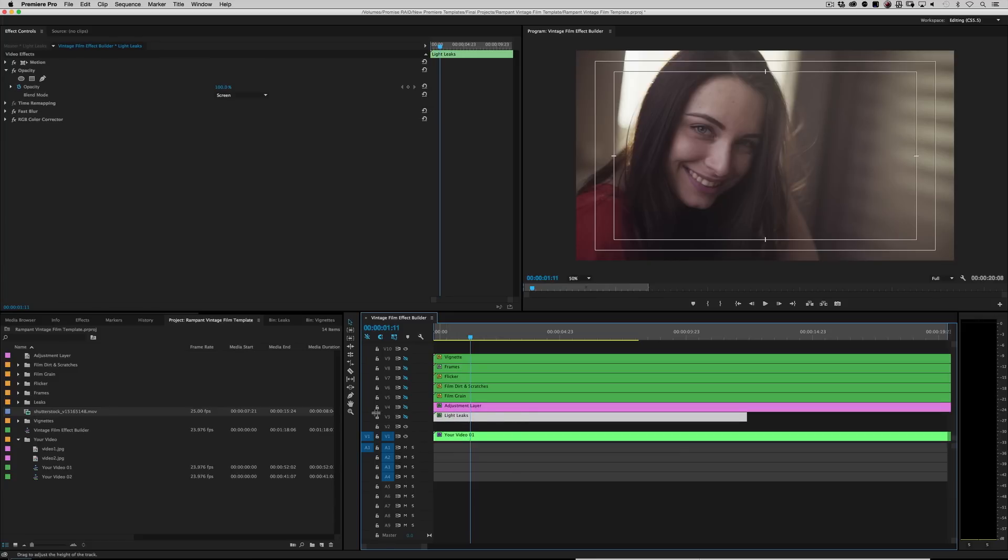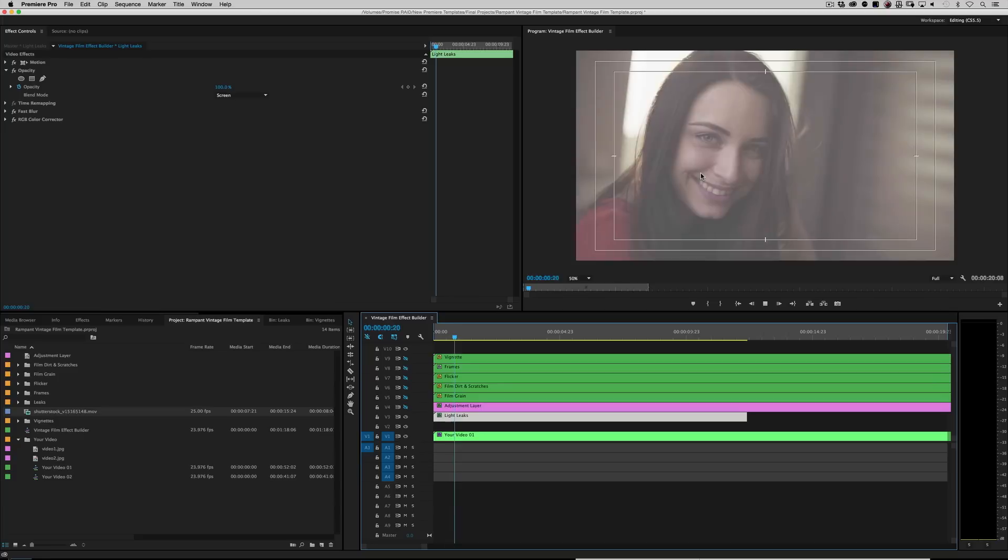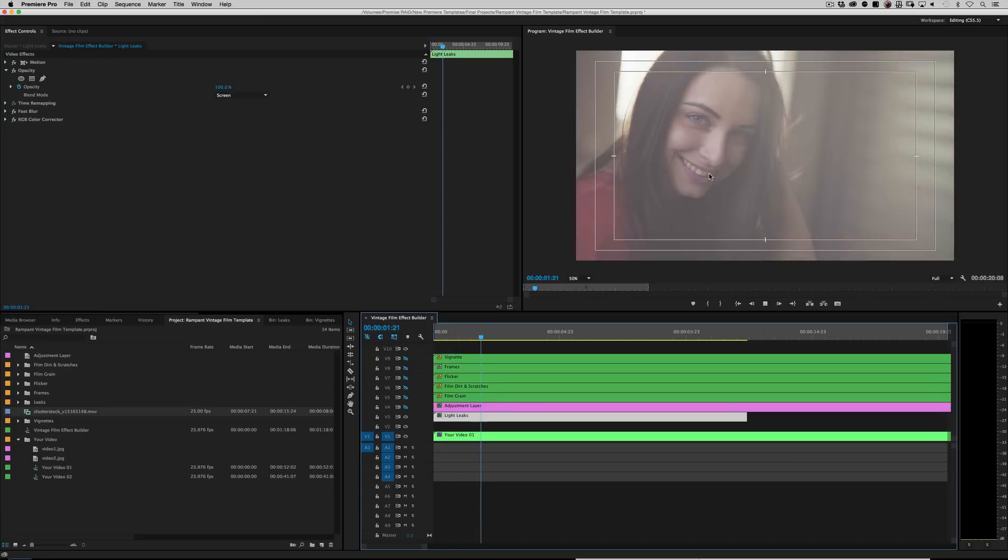Moving on. Light leaks. Go ahead and turn those on if you're and roll it back. And as you can see, we've got some light leaks in there. Very cool.